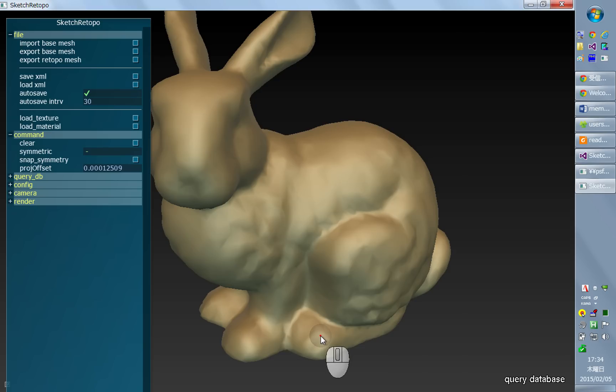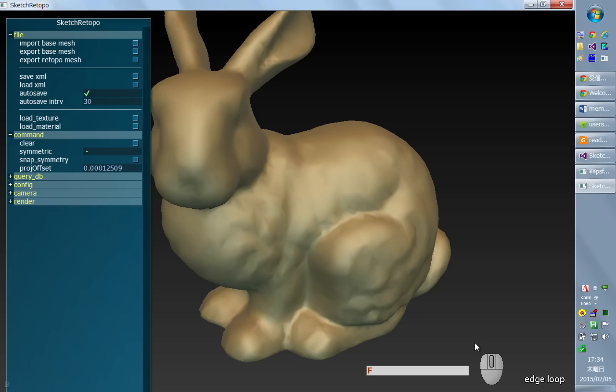A for edit topology, S query database, D move vertex and F edge loop. So that's it. So it's like nine modes.